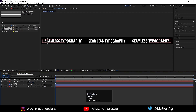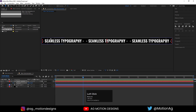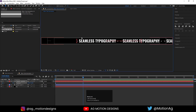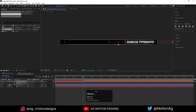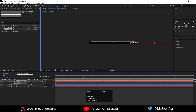Now press S for the scale option and scale it until it fills the composition. We need to animate this, so select the layer, press P for position, and create one keyframe. Go to around the six-second mark and, holding Shift with the move tool, move this text out of the composition.